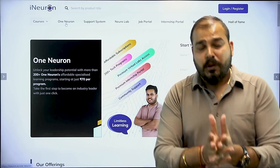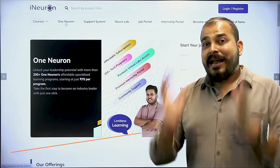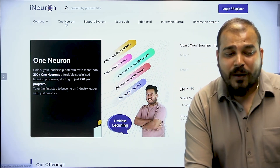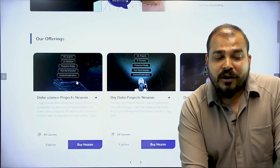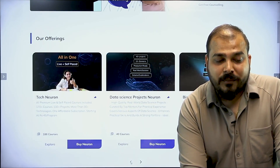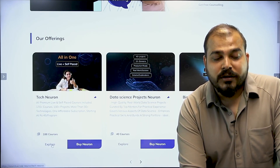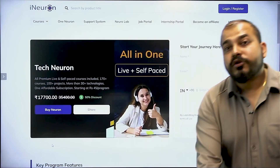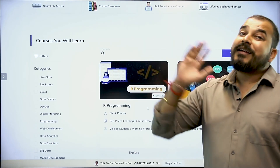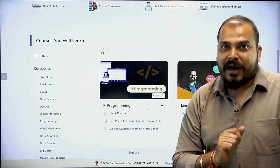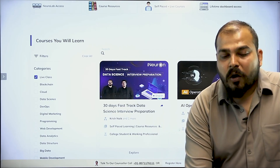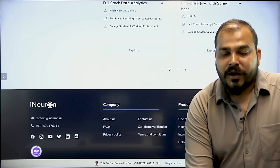So considering your request, we have added now all the live courses in our tech neuron platform. If you go to one neuron and you have already taken the tech neuron, you can explore the courses. Before, we used to have all the recorded courses along with completed live courses. But now we have added one more step — we have included all our live courses that are currently going on.